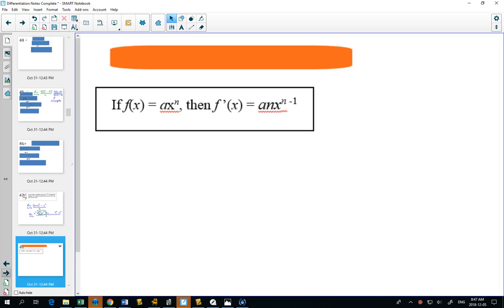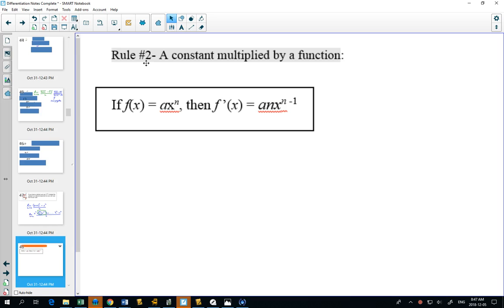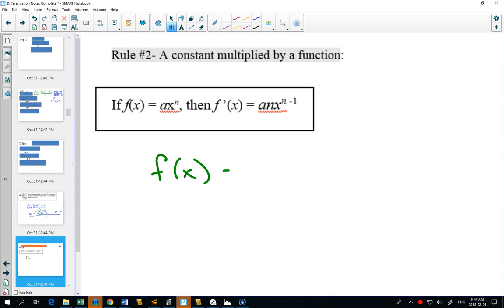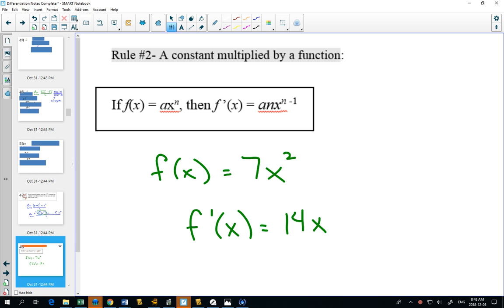Rule number two: a constant multiplied by a function. If you had f(x) = 7x², the derivative becomes 14x. The rule hasn't really changed — the exponent comes out in front and multiplies the existing coefficient, so we get 14. We still subtract 1 from the exponent. If there's a number in front, you still bring the n out in front for the coefficient and subtract 1 from the exponent.